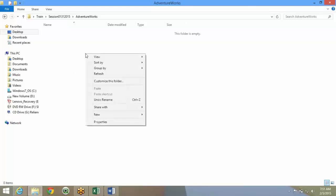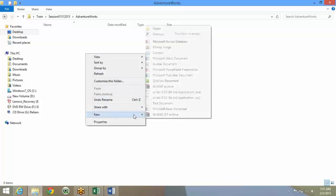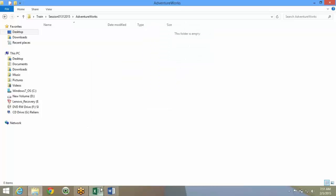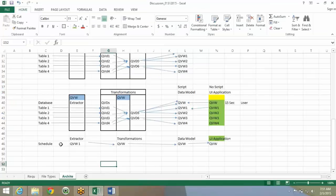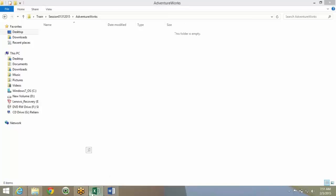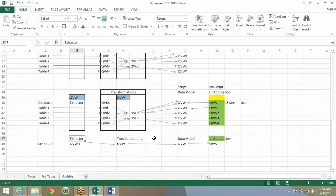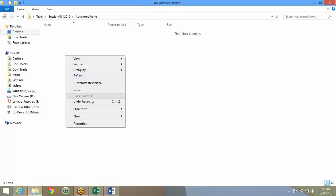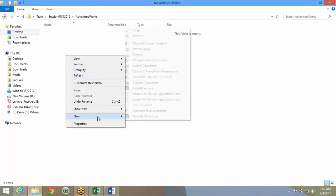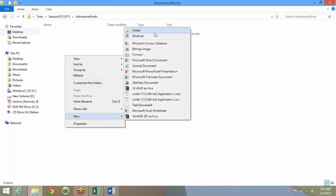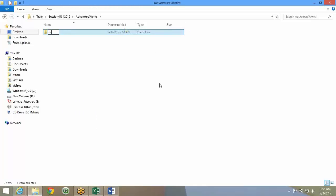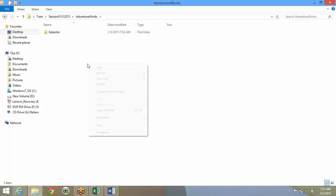To begin with, the first folder is basically the extractor folder. We'll go in this sequence: extractor, transformation, data model. So first folder will be the extractor folder. This will have the extractor file in it.